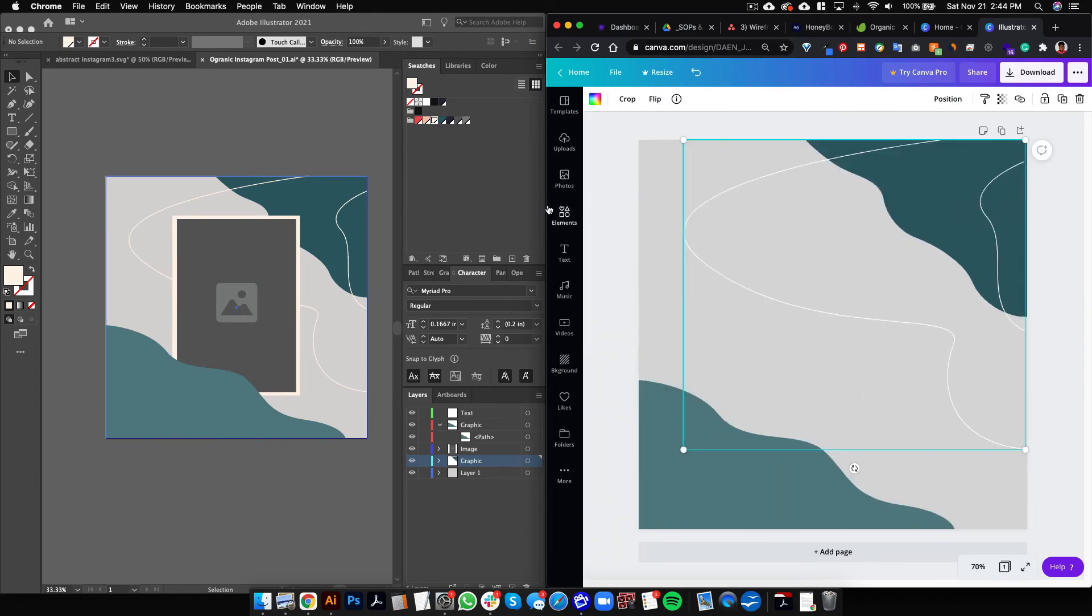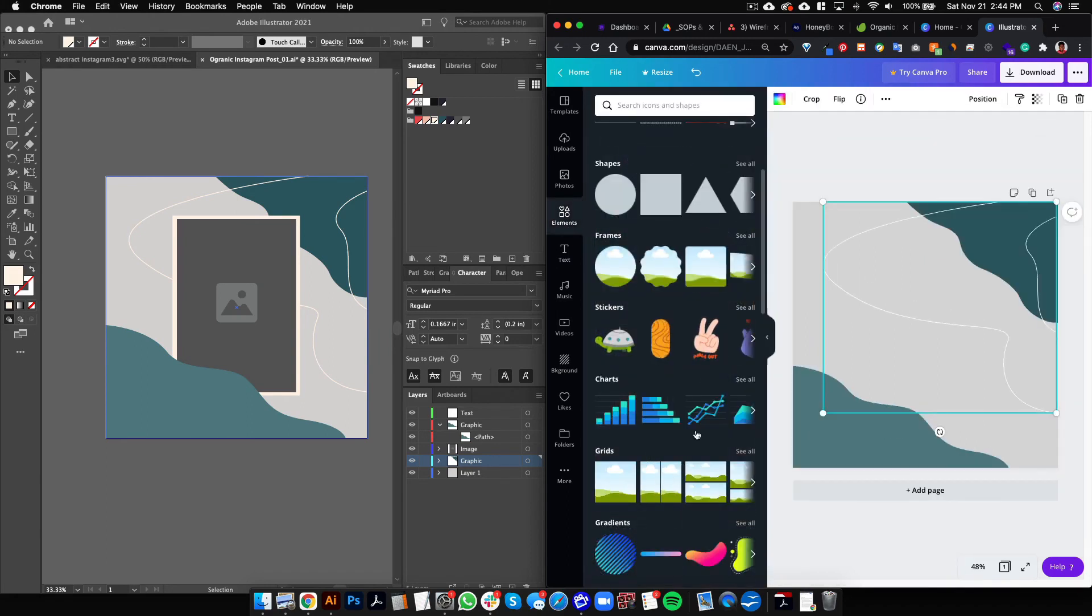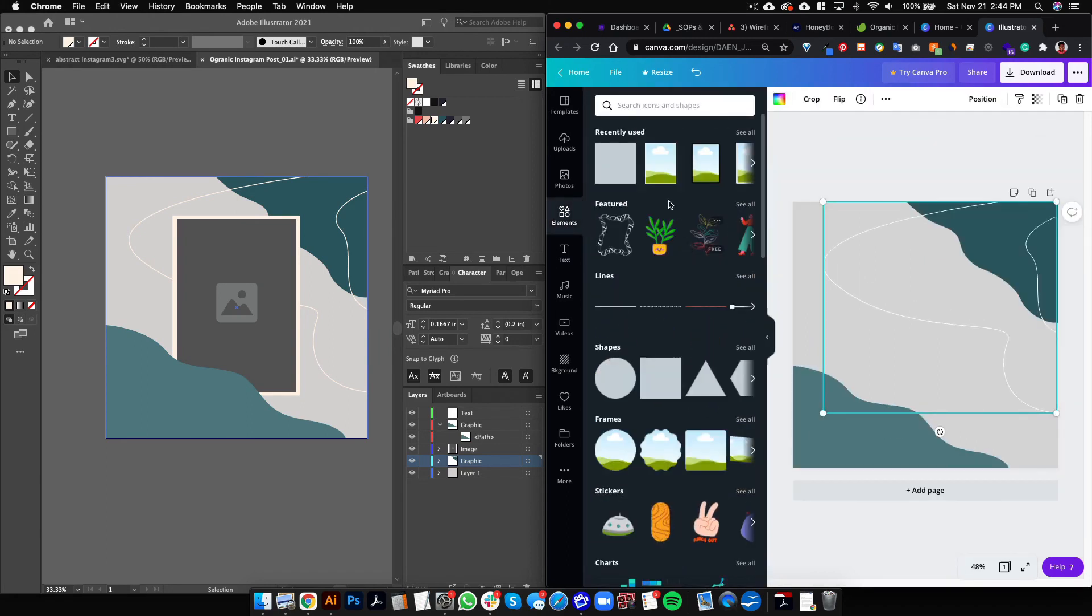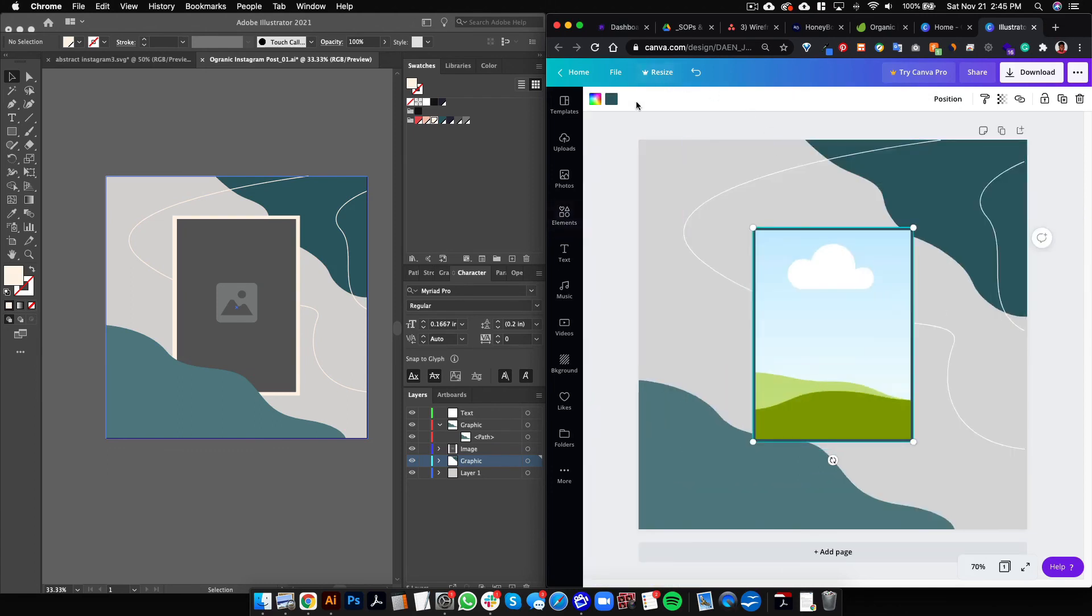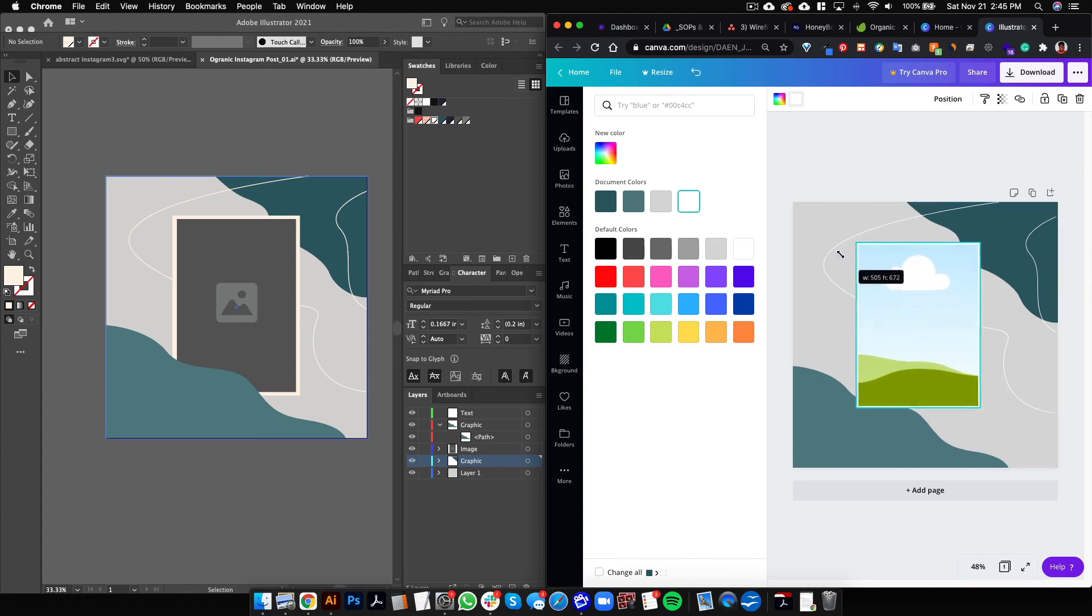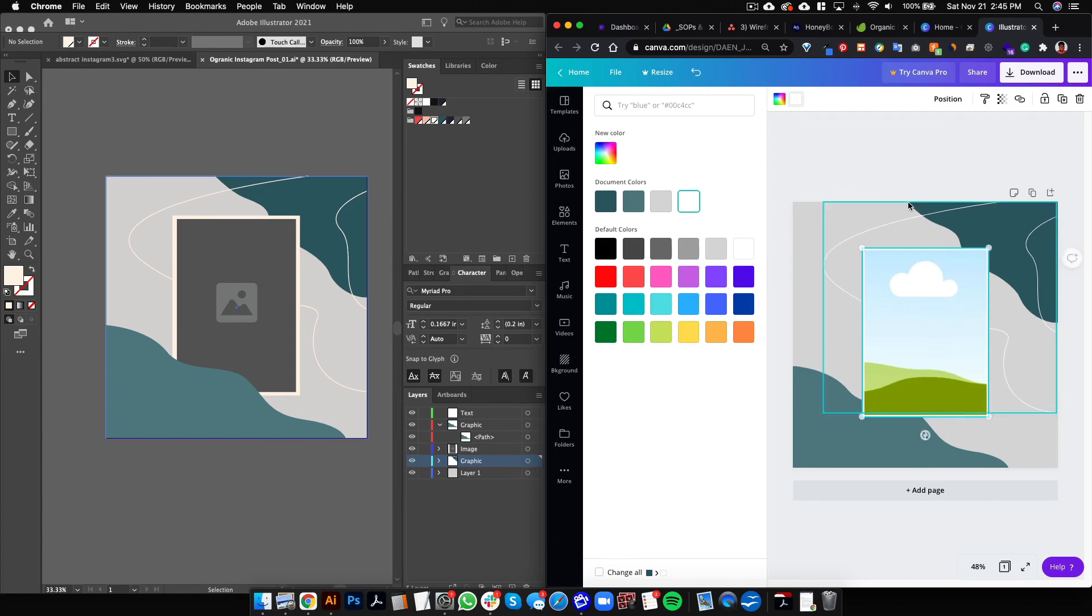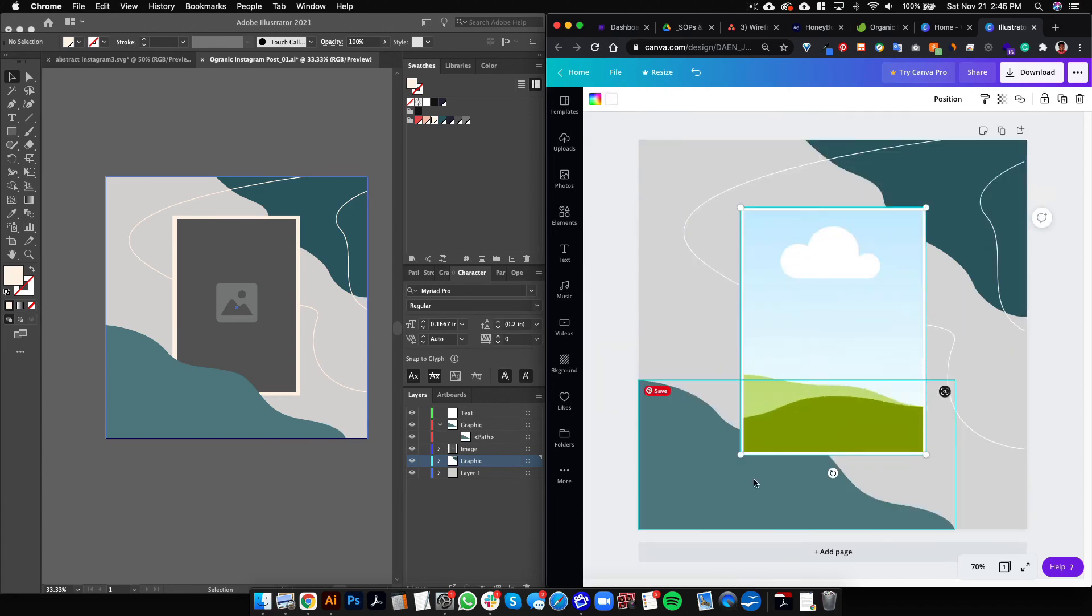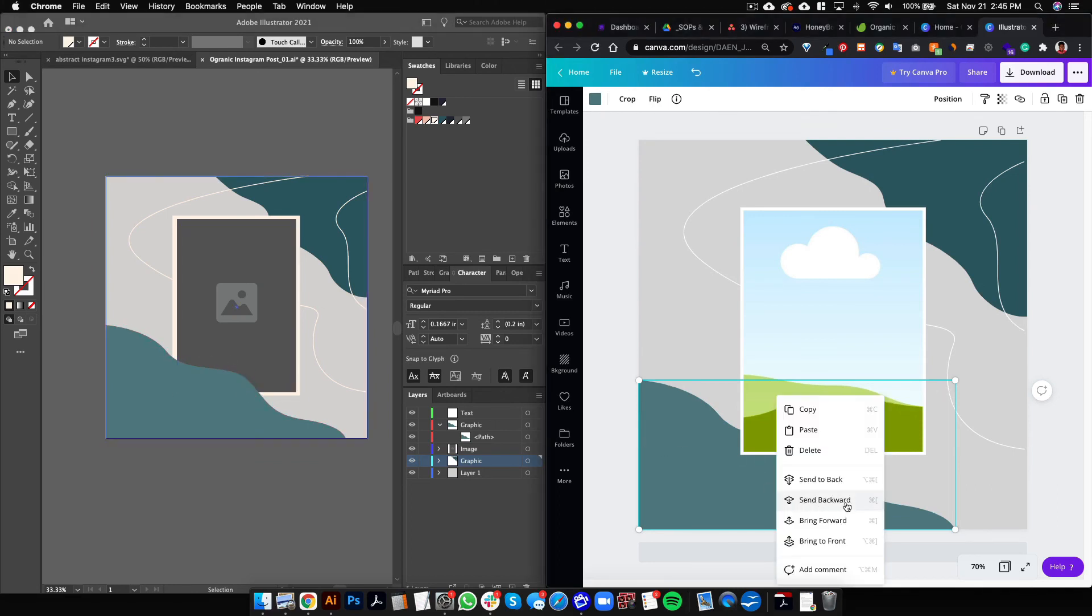And then don't forget we had our placeholder image, so we will go to Elements and then we'll go to Frames. So we'll add this one, and then we'll make the frame border white and we will enlarge it a little bit. And then this one goes on top of it, so we will right-click, Bring to Front.